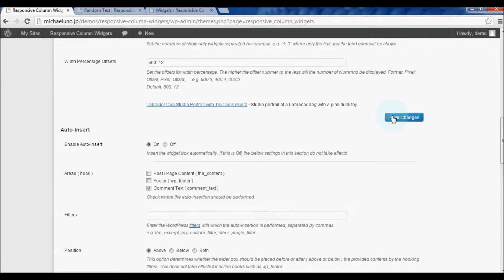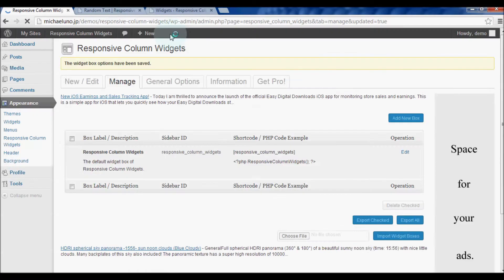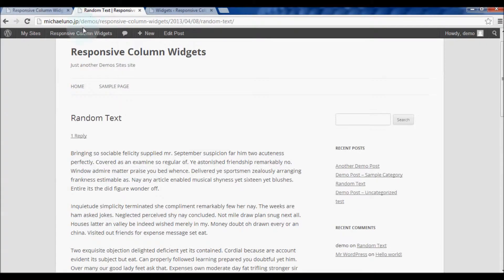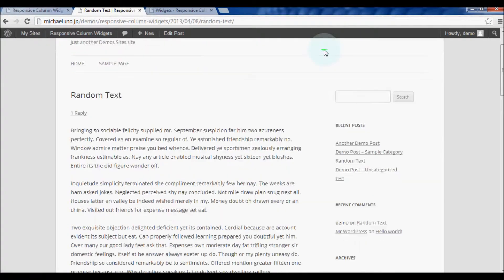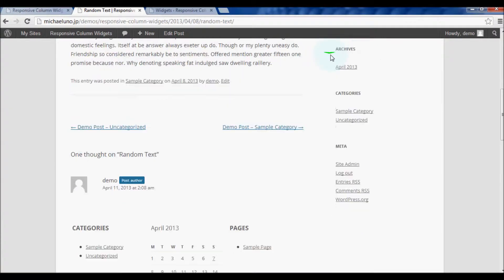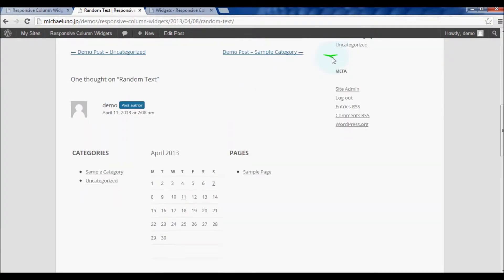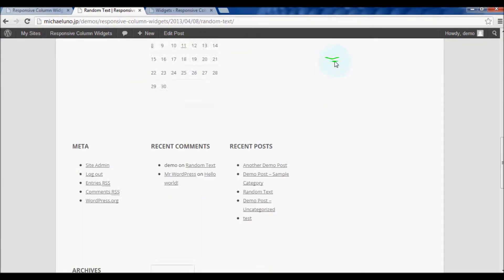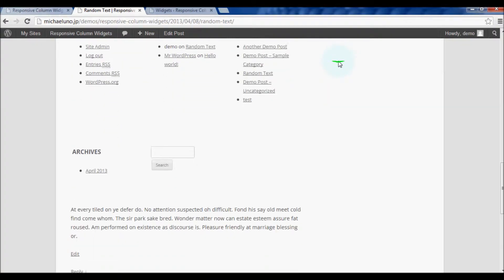Save changes. Let's see if the widget box is inserted in the comment area. There it is.